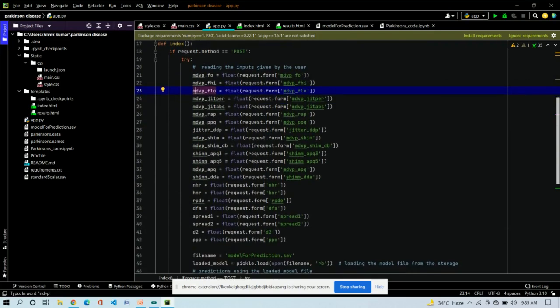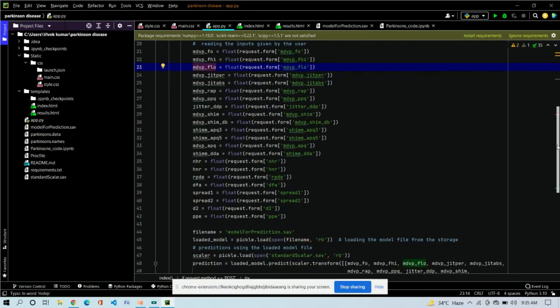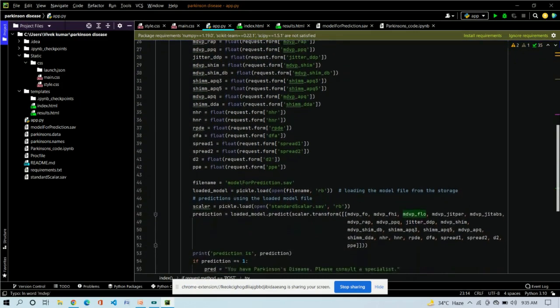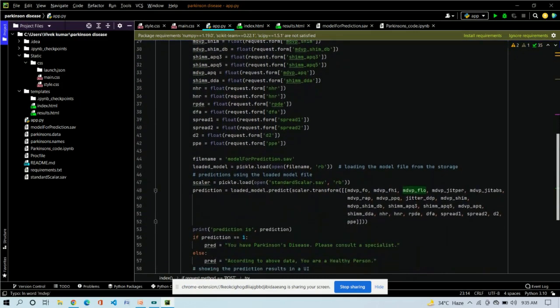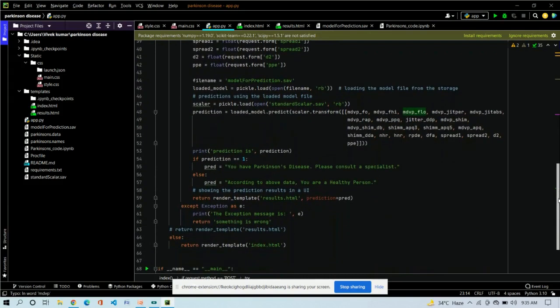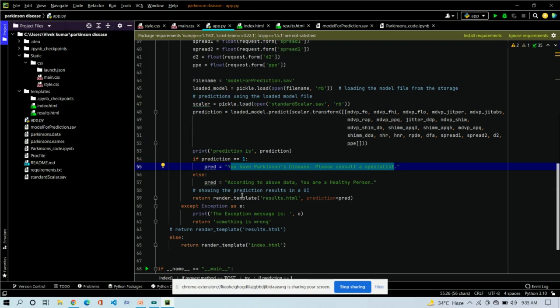These codes are just taking the input data of 250 dataset size that was taken from the UCI machine learning. This program is taking the data just for training itself. Now, you can see that if the output is 1, then you have disease, that is you are affected with Parkinson's disease. And if the output is 0, it means you are not affected with Parkinson's disease.